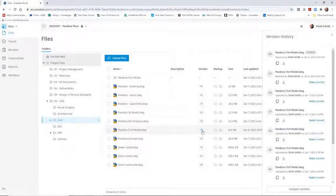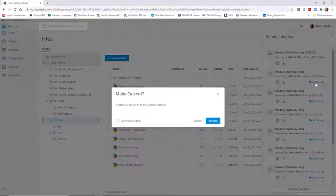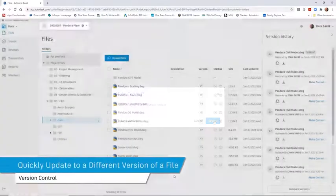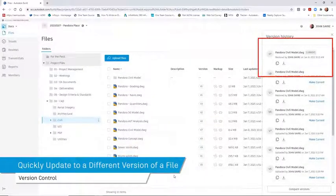The Version Control feature gives you the ability to set a previous version of a file to current at any stage of the project.